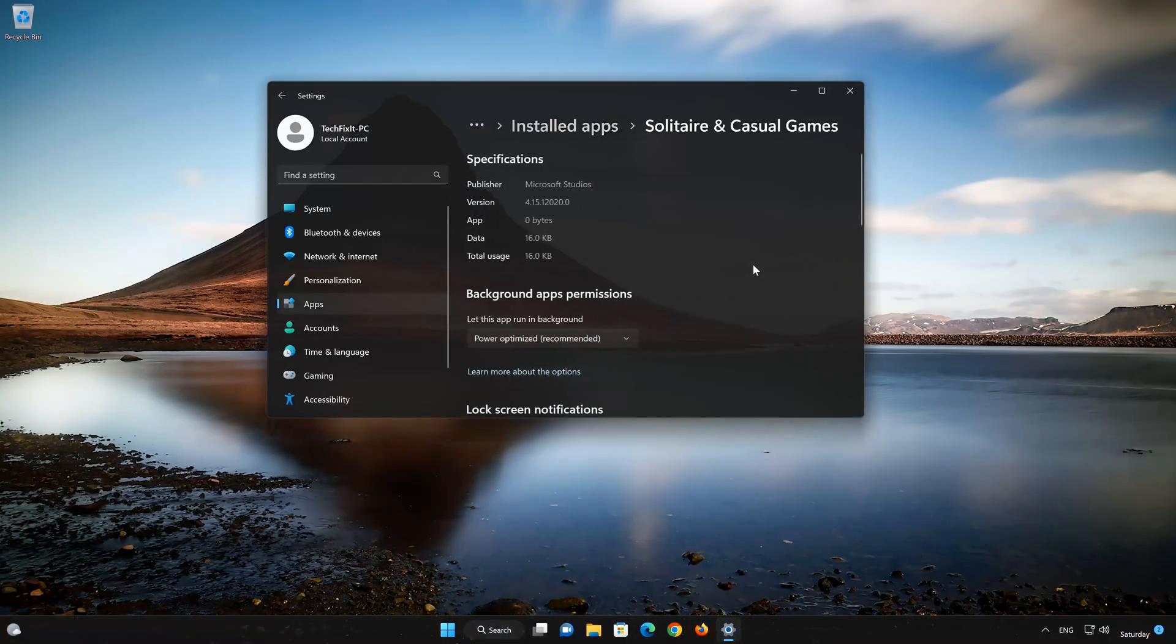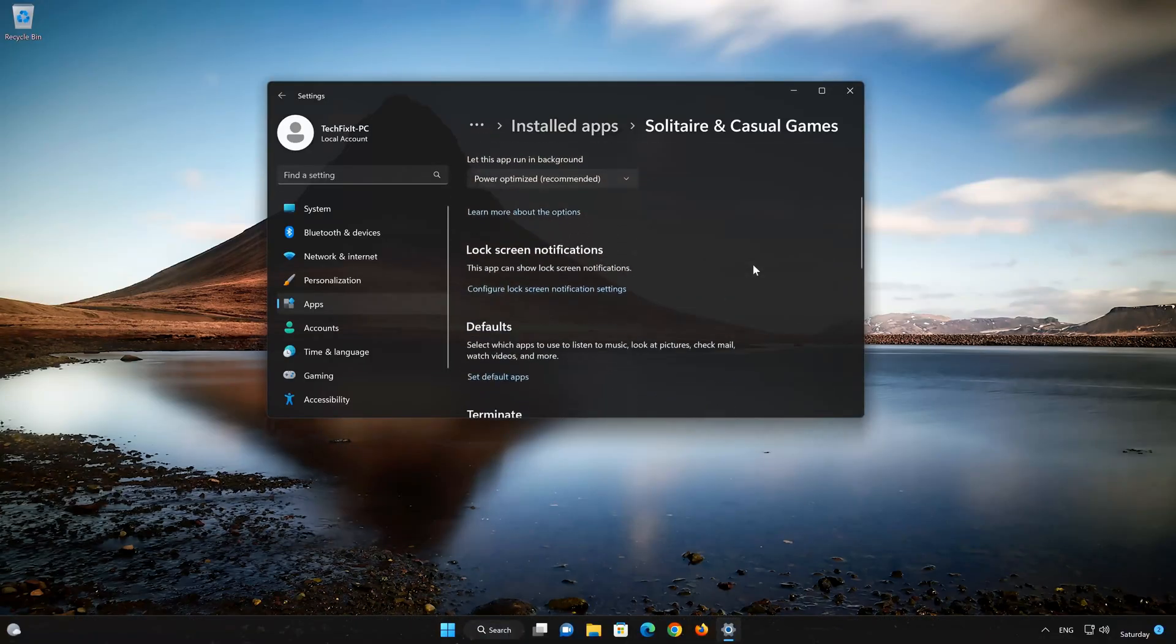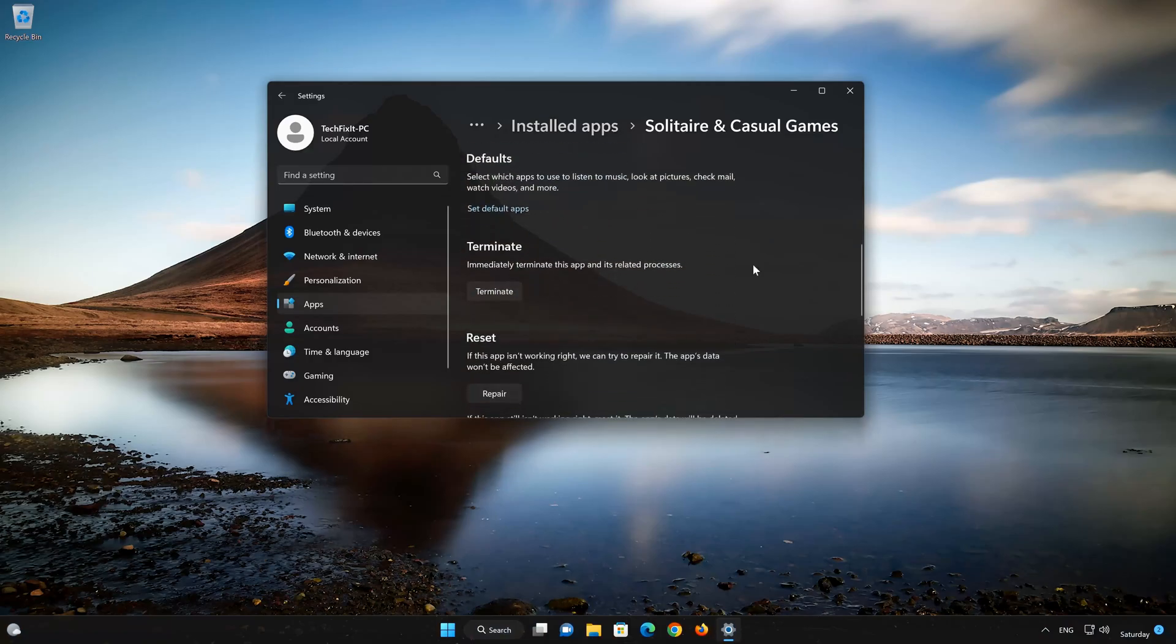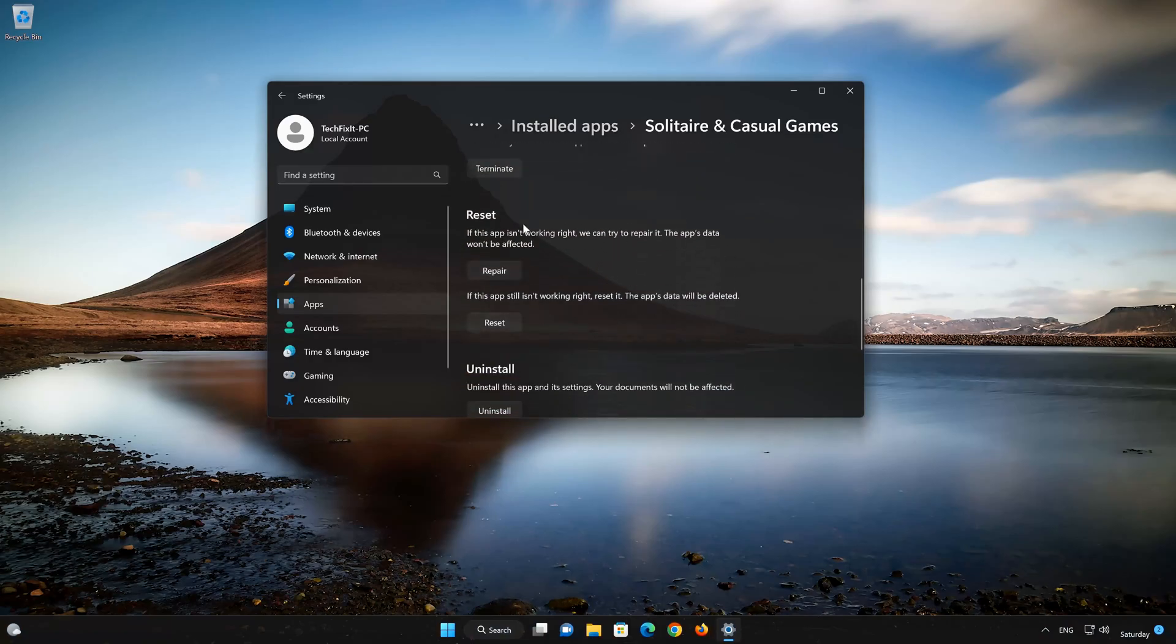If your Microsoft Solitaire Collection app isn't working right, you can try to repair it. The Microsoft Solitaire Collection app data won't be affected. Now press Repair.